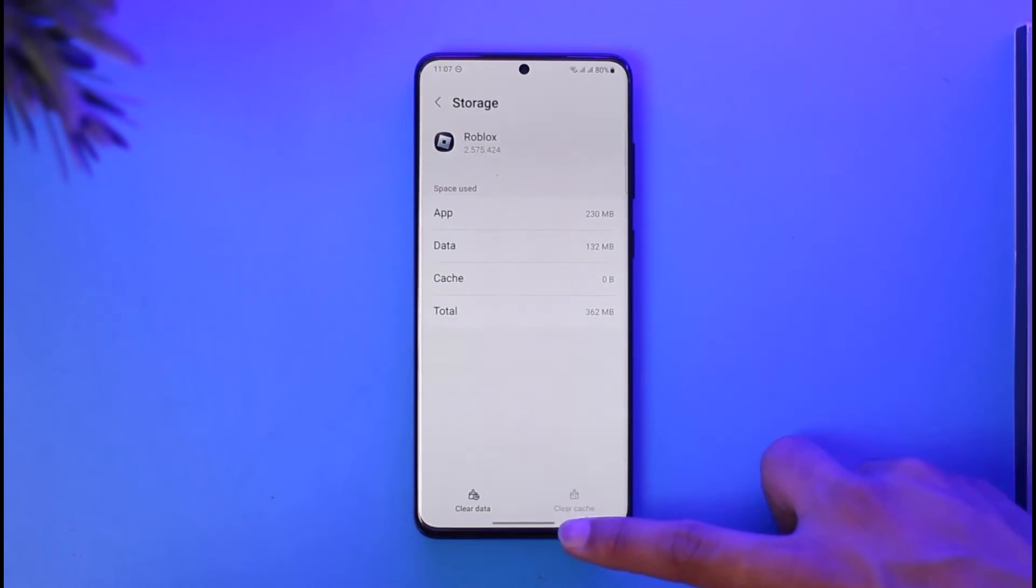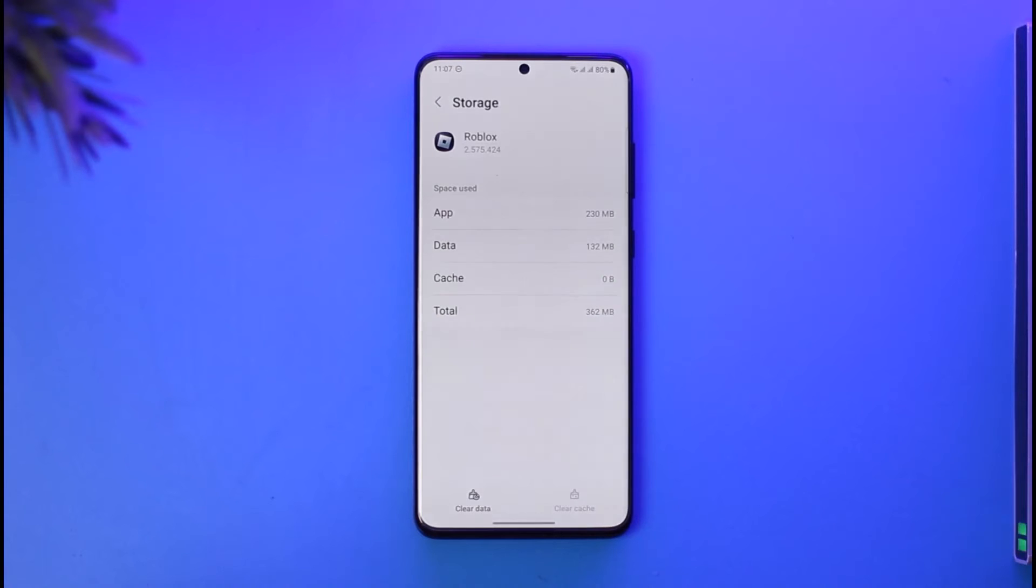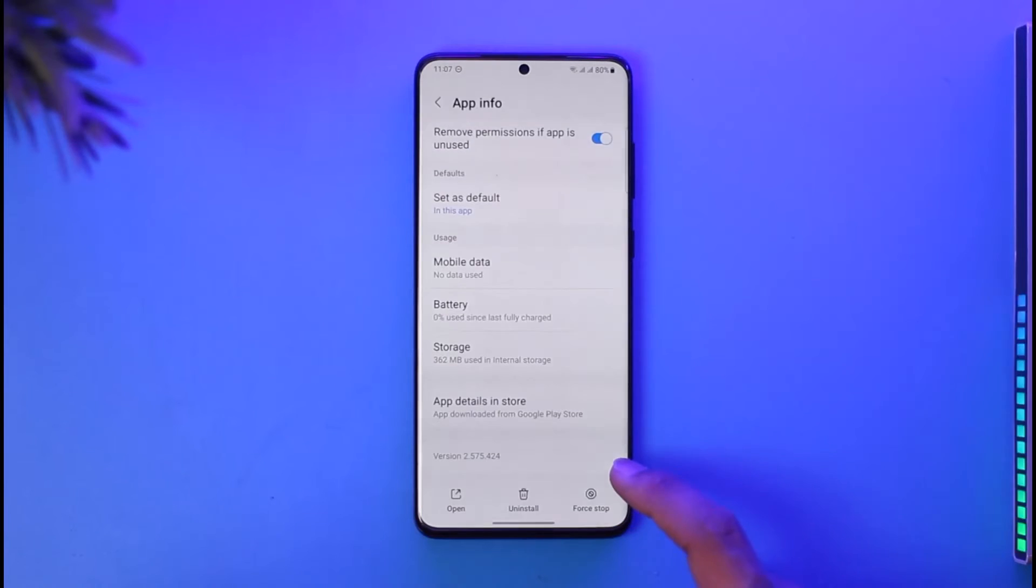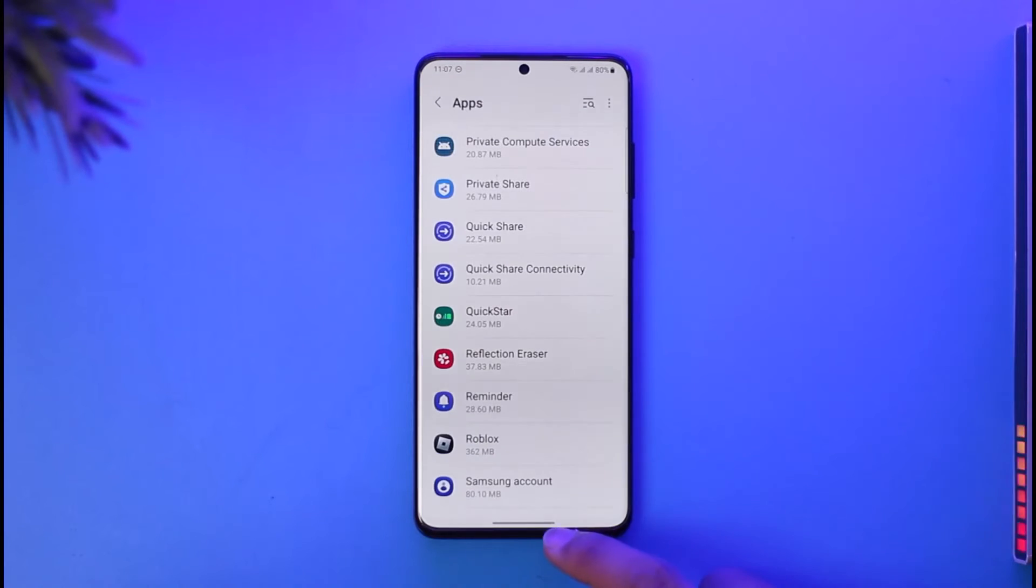Clear cache, and if possible, try to clear the data files as well. Once you've done that, you should be able to solve it in most cases. Another reason this happens is if your phone number is